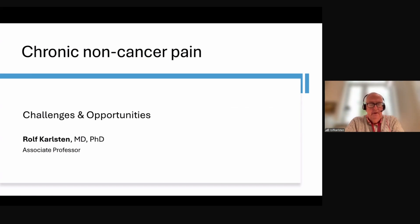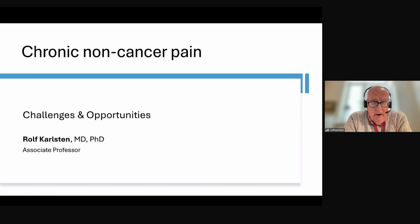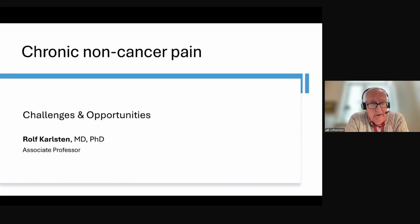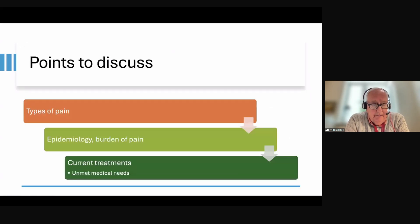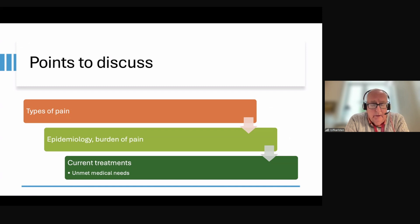Thank you very much, and thank you for your introduction. My presentation today is focused around different kinds of pain, some epidemiology, and the burden of pain. We will go through some current pharmacological treatments, the ones we usually use, and also aspects of unmet medical needs.